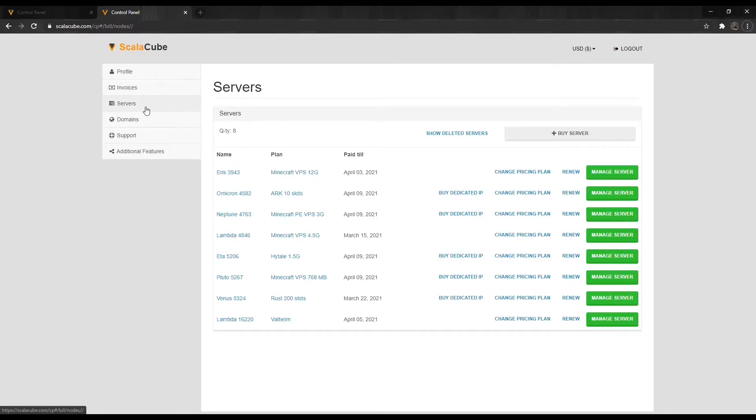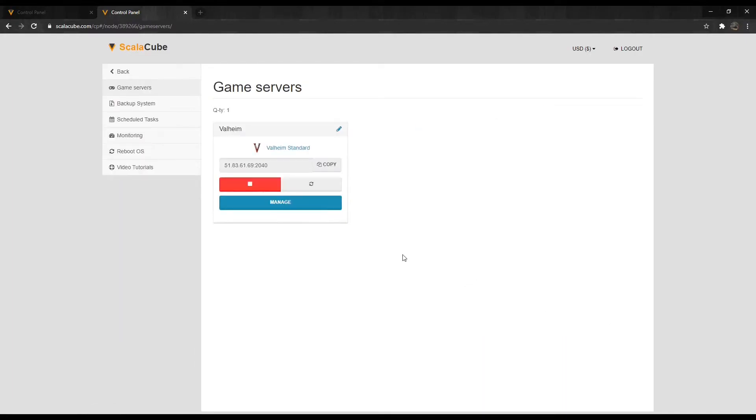Once the server has been purchased, make your way to the Servers tab and click on Manage Server. Click on Manage again.